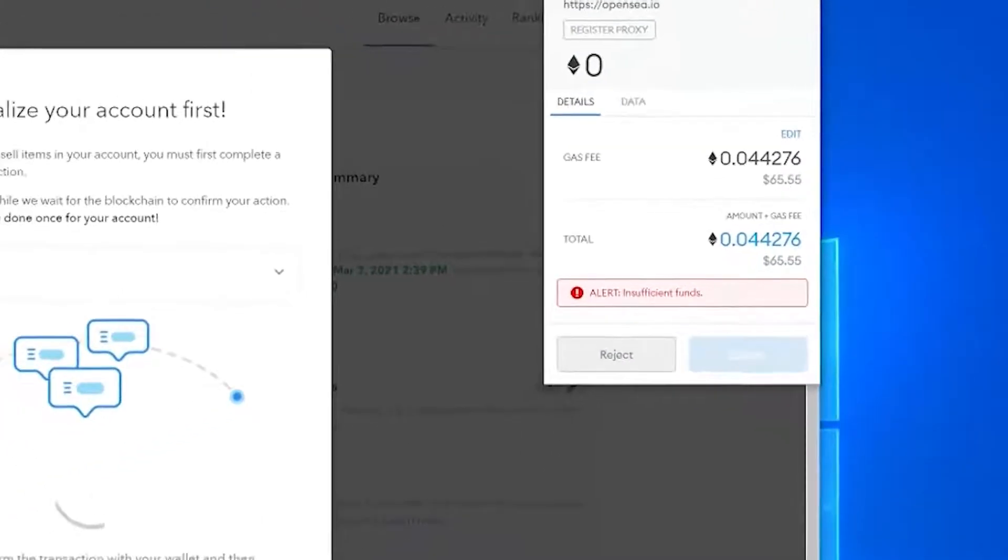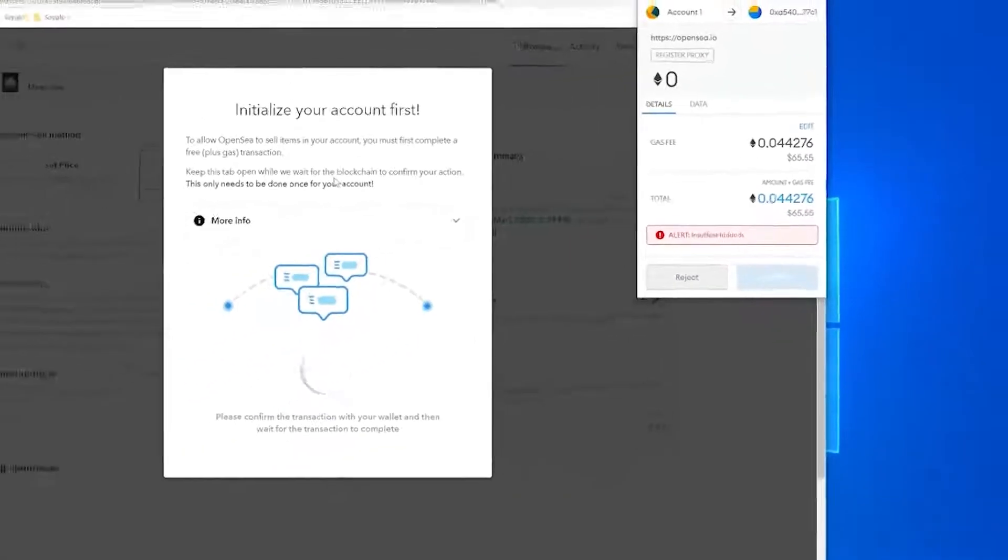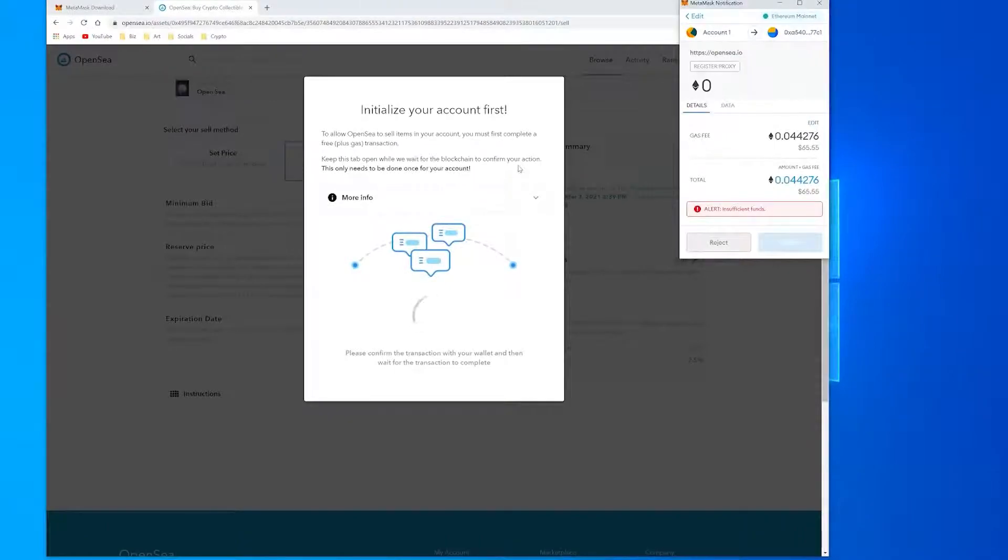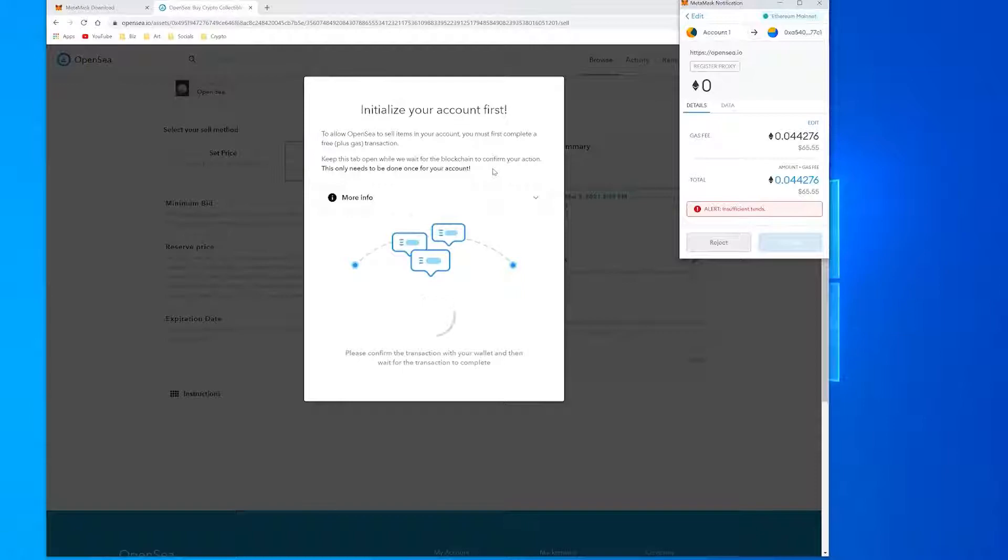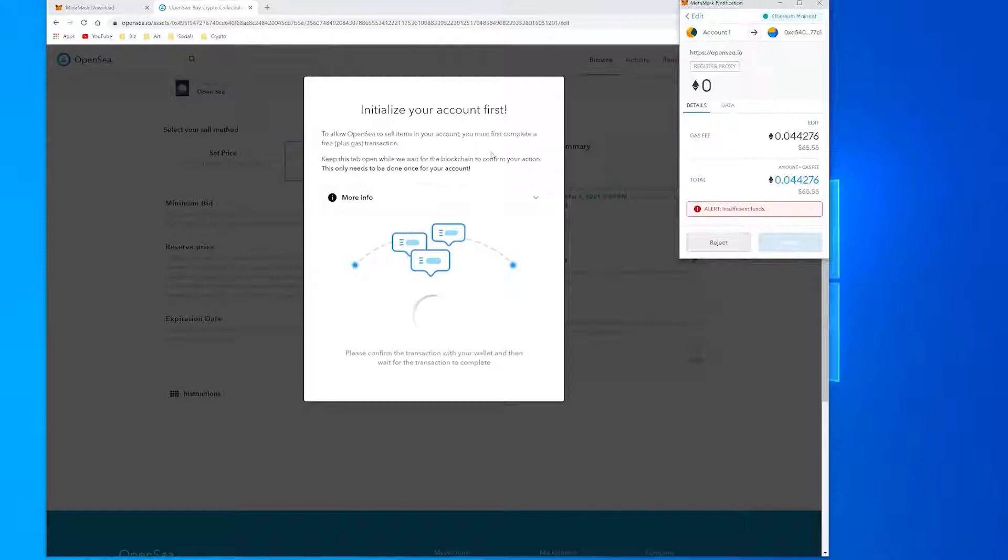If you decide to list the items in a currency that isn't ETH, you'll also be asked to approve that token for trading which incurs another much smaller gas fee. Again, this is a one-time fee so the second time around you won't have to pay a cent.